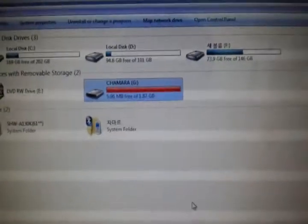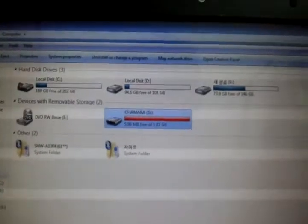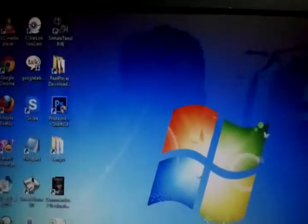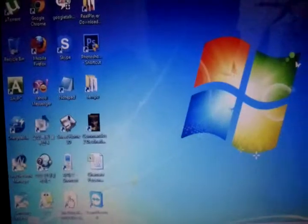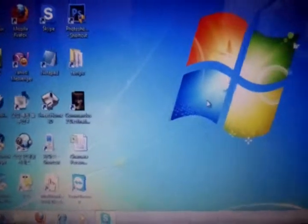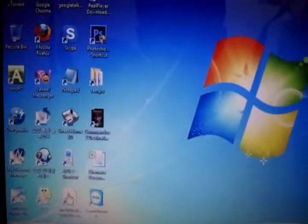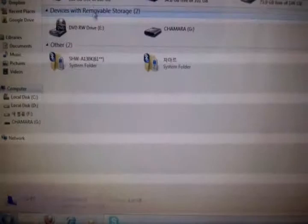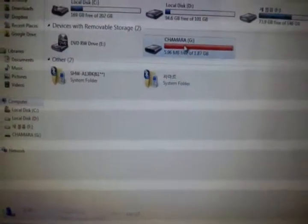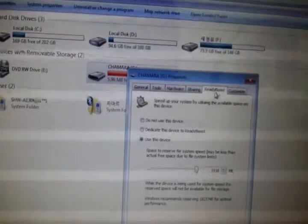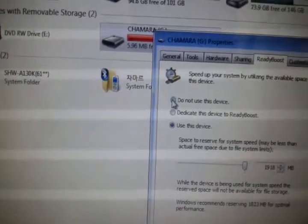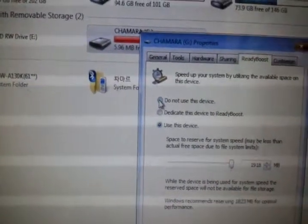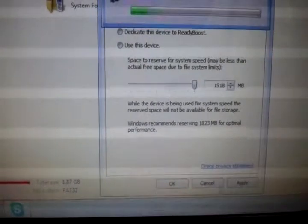To disable it: right click, properties, ReadyBoost. Select 'do not use this device', then apply.